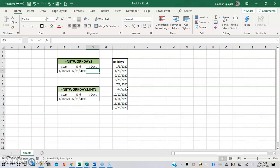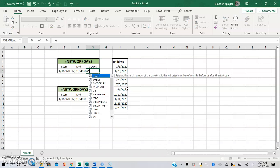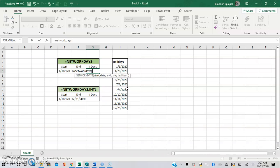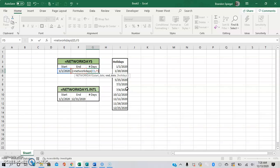To use this function, type equals NETWORKDAYS, open parentheses, the start date—you can just self-reference, so January 1st of 2020—the end date is December 31st of 2020. Now, the next argument is optional, as you can tell by how it is in brackets, which is holidays.